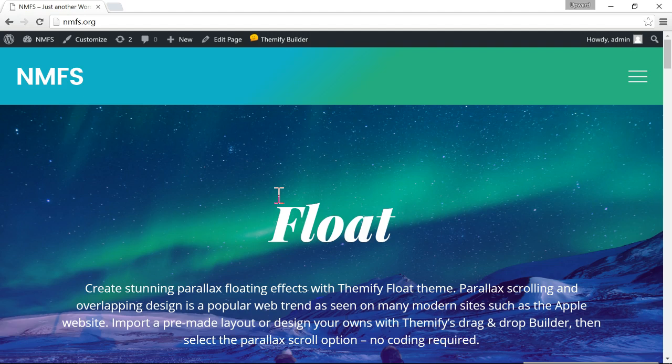Hi, my name is Joe and in this tutorial I'm going to show you how you can easily change the fonts of your WordPress theme or any other WordPress theme.